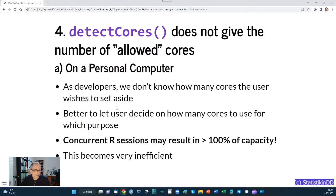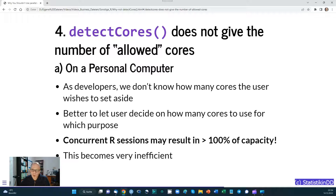The fourth problem is detectCores() does not give the number of allowed cores. On a personal computer, as developers we don't know how many cores the user wishes to set aside. It's better practice not to make an assumption for the user, but rather to let the user decide how many cores to use for which purpose. If the user starts several R sessions running your code, and each session uses detectCores(), you may put too much workload on the machine and exceed 100% capacity — which becomes very inefficient very quickly.